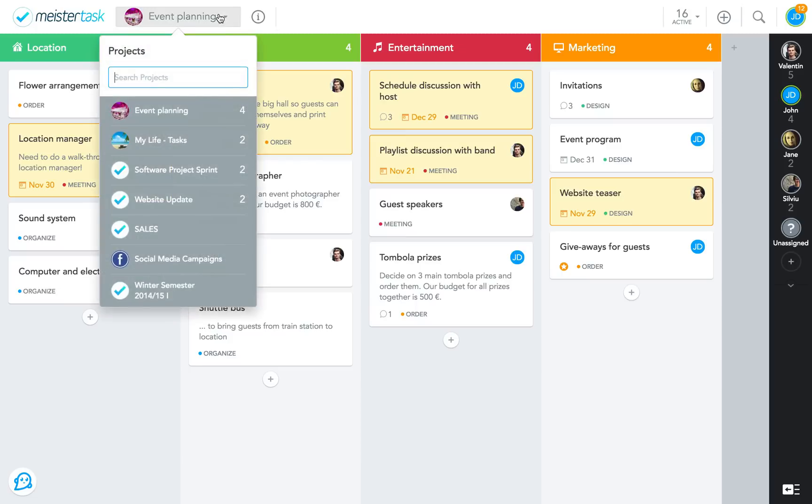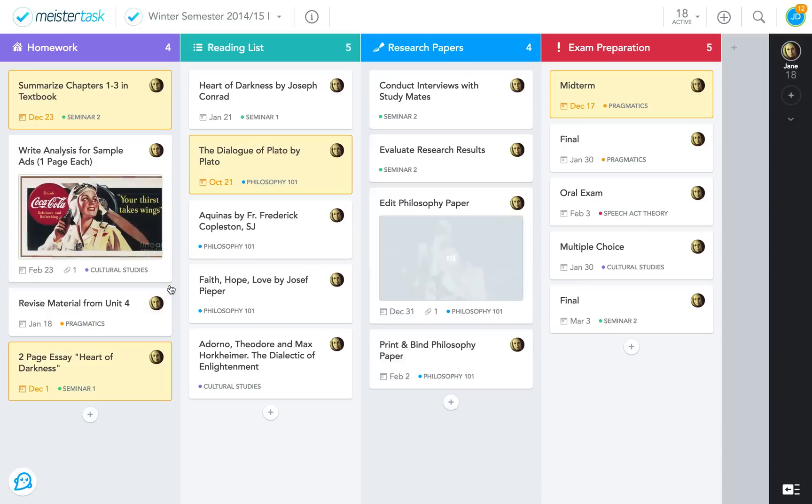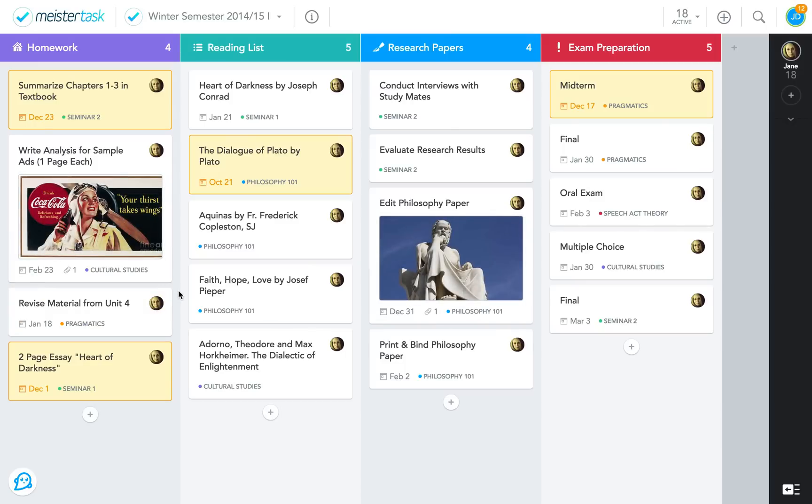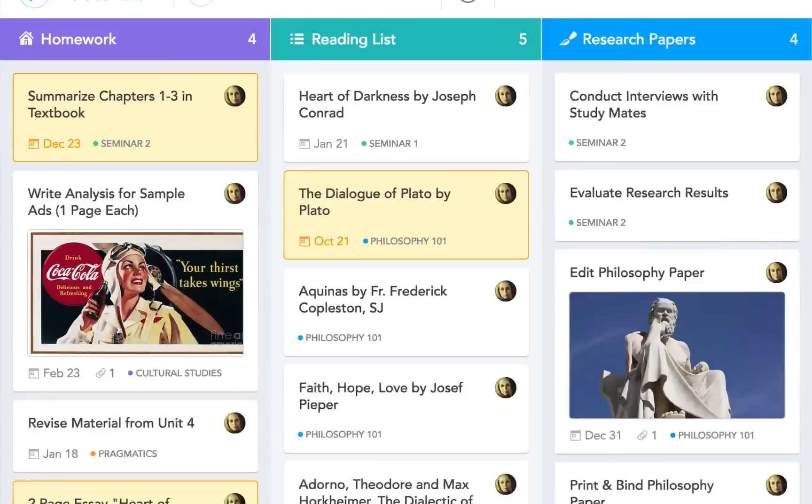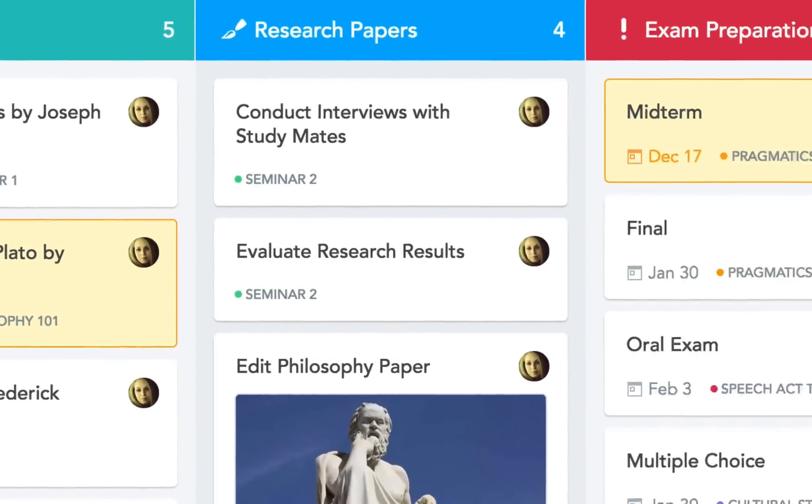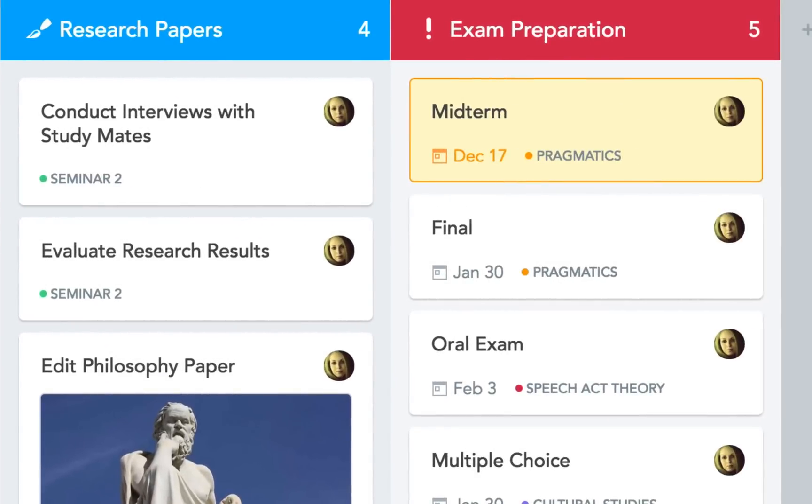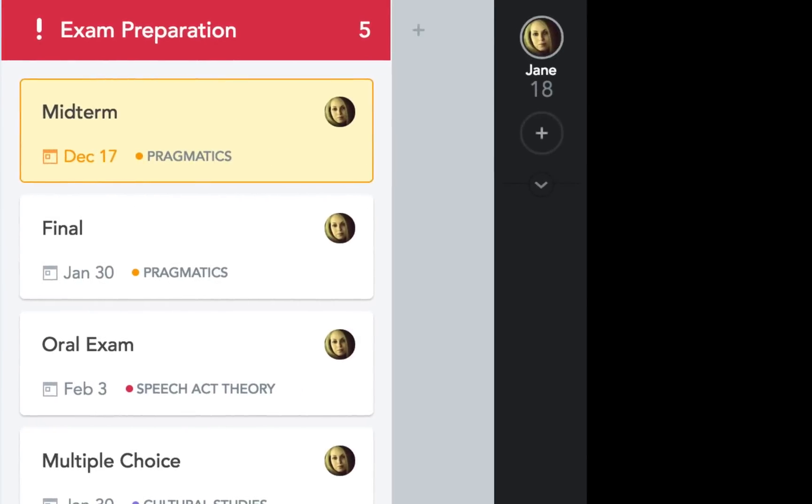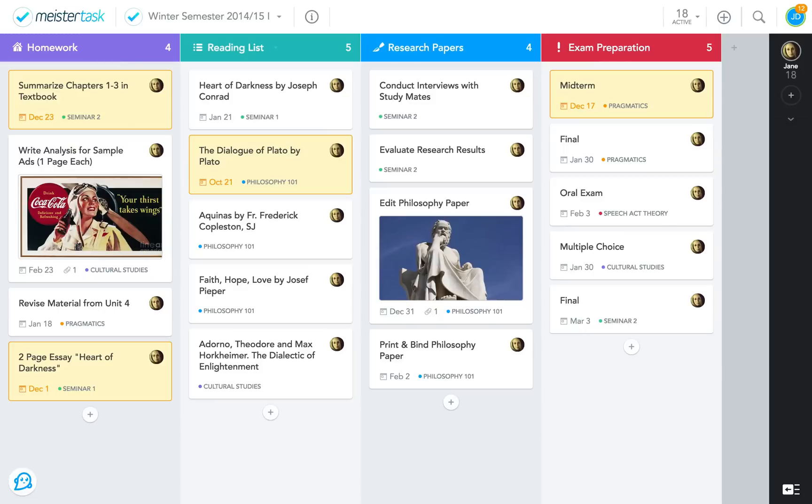Here's another example for a static board, one that might be used by a college student to organize their workload. Their tasks for the current semester are divided into four categories: day-to-day homework, reading, writing research papers, and preparing for exams. In the student's case, the tags are used to indicate which class a task is related to.